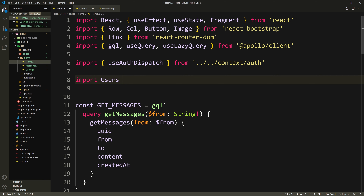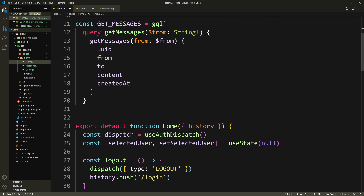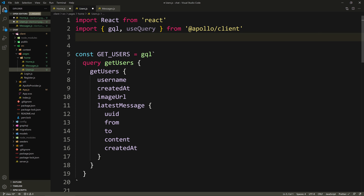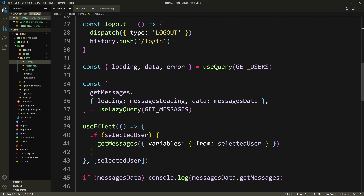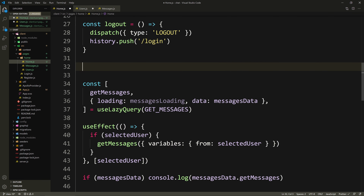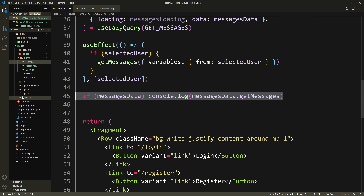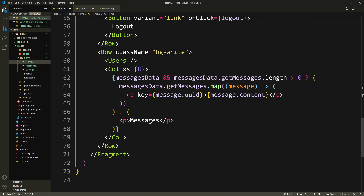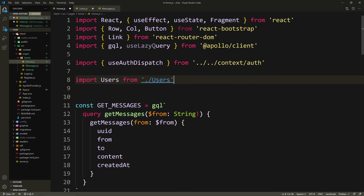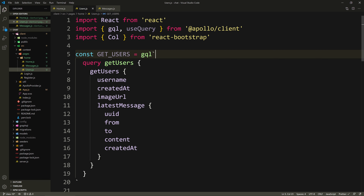In place of the users markup in the home page, I'll type Users as a component and import it from the same directory. I'll paste what we copied into users.js and bring in Column from React Bootstrap, along with the use query call. I'll remove the console log since we've already tested that it works, and remove unused imports — use query and Image are now in the users component.